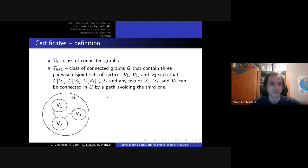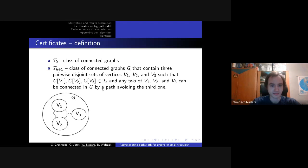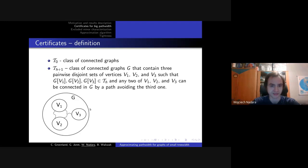Let's talk about certificates for big pathwidth. We define a sequence of classes of graphs T_0, T_1, and so on, where T_0 is just the class of connected graphs. Following classes are defined recursively: T_{h+1} is the class of connected graphs that contain three pairwise vertex sets — they do not need to form a partition of the whole vertex set — such that the graphs induced by these vertex sets belong to the previous class T_h, and any two of them can be connected by a path avoiding the third one. These paths do not need to be disjoint.